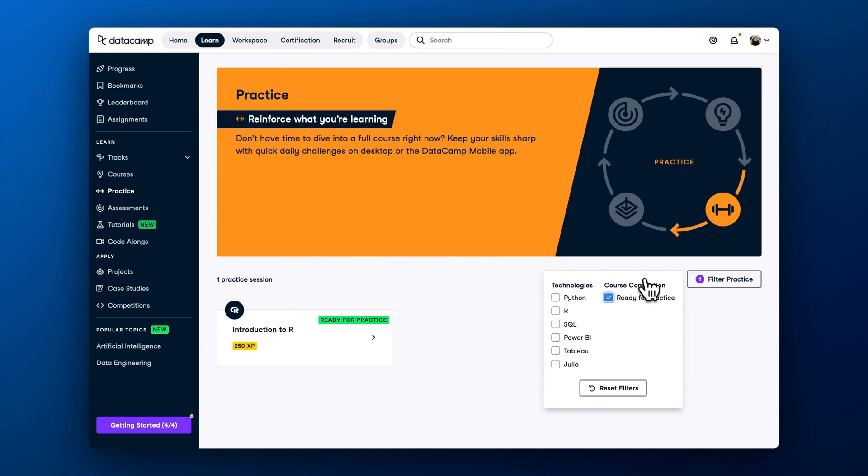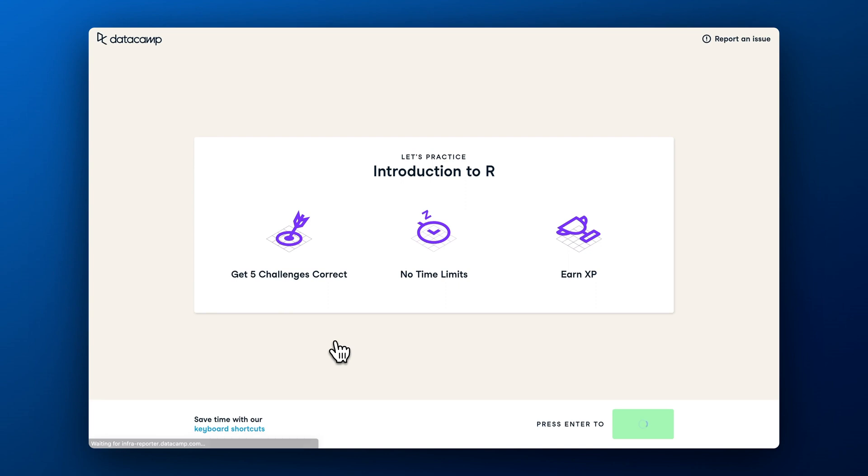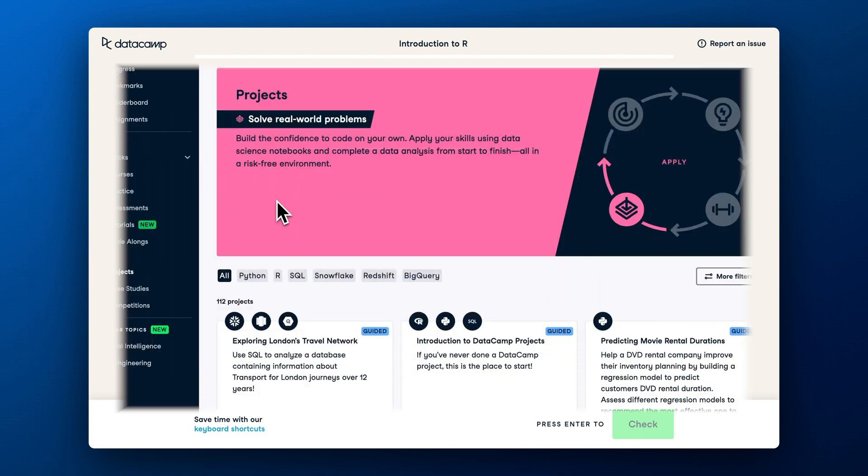DataCamp will mark the practice pool as ready for practice if you have completed a related course. Each practice pool consists of five interactive questions. You can take practice pools multiple times as questions get reshuffled.